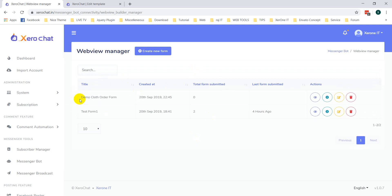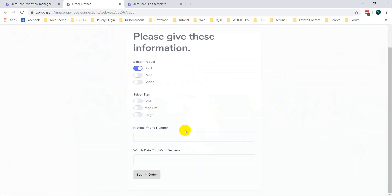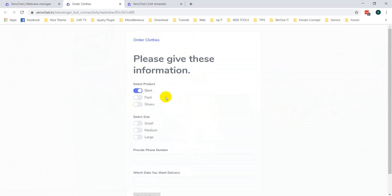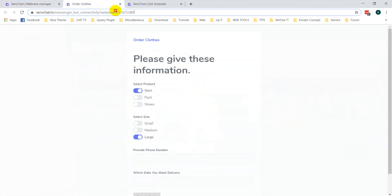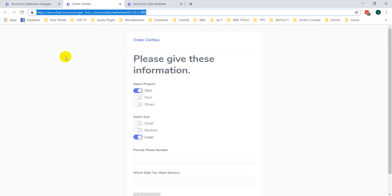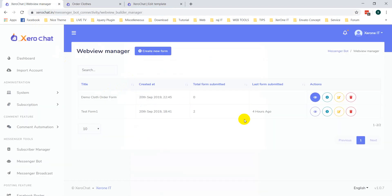Now you can see the demo Cloud Order Form. There is a View Form option — when you click on it, it will open the form. Copy the URL from here. You must copy the URL with HTTPS.